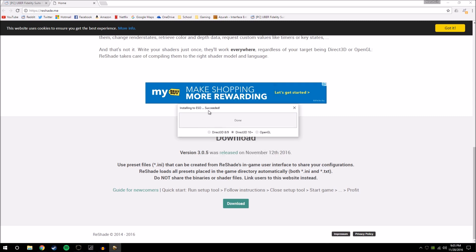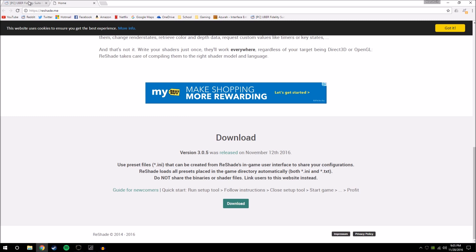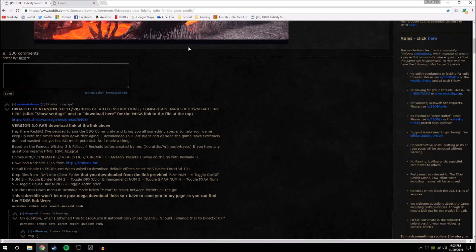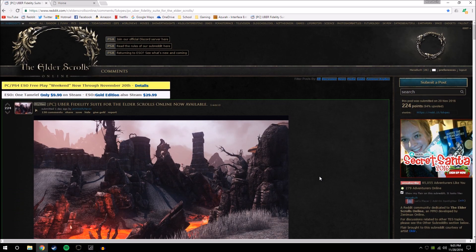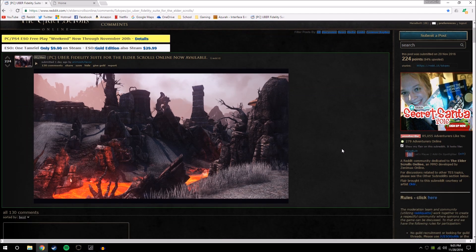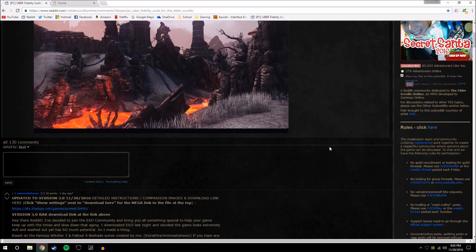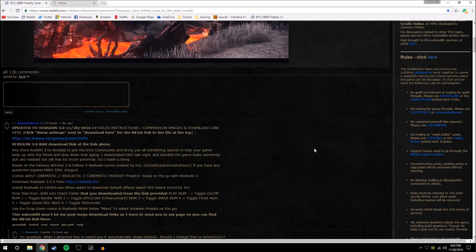That's done. It will say it succeeded and now you are safe to exit out of that window. Now go back to the Reddit page where Animosity Havoc demonstrated his preset — I will leave a link to this Reddit post in the comments below so you can click on that for quick access.